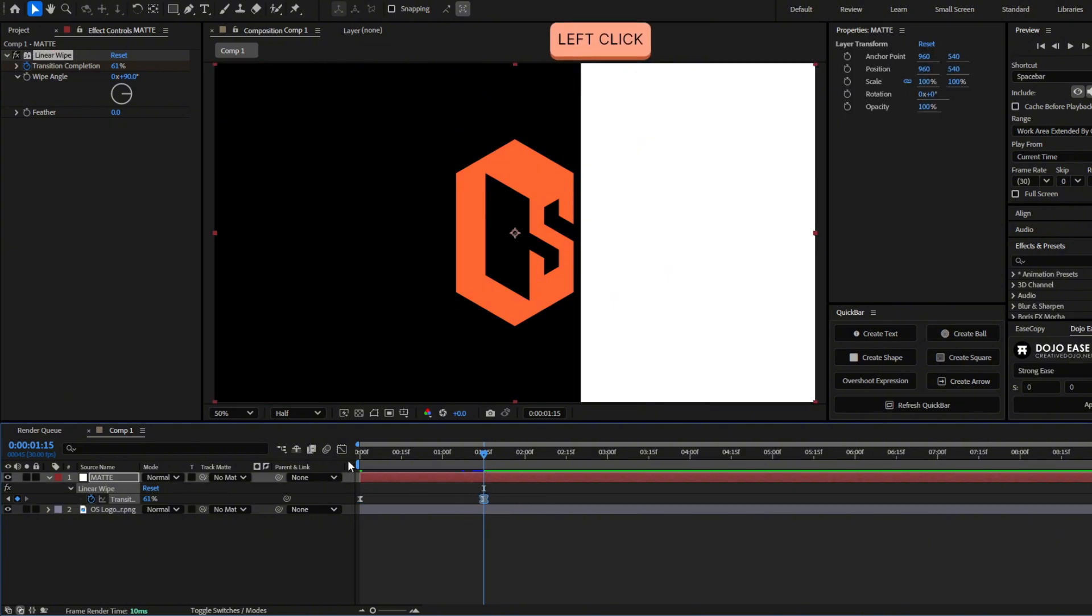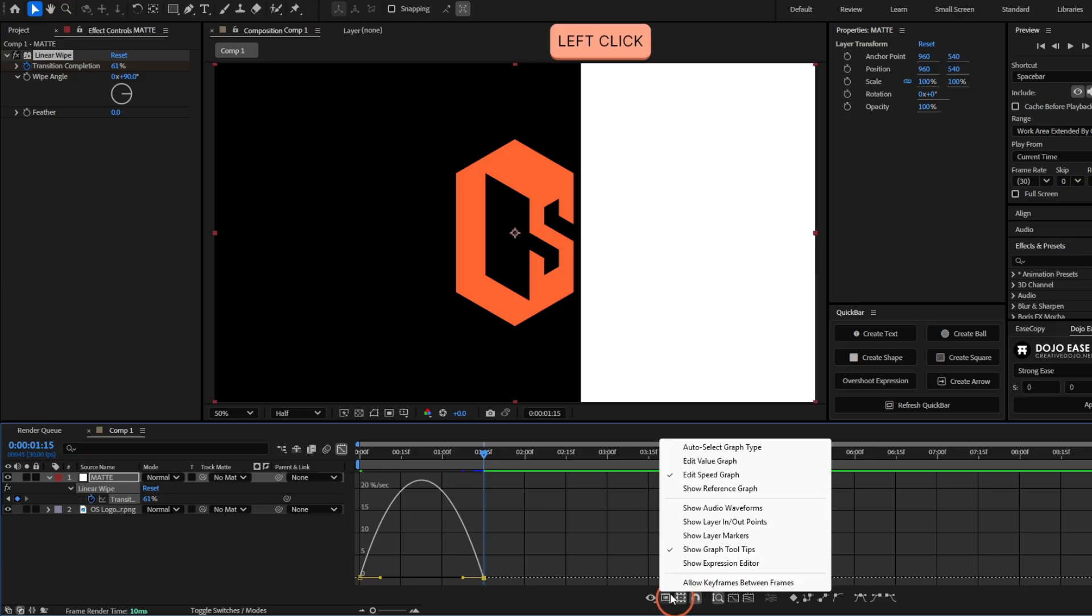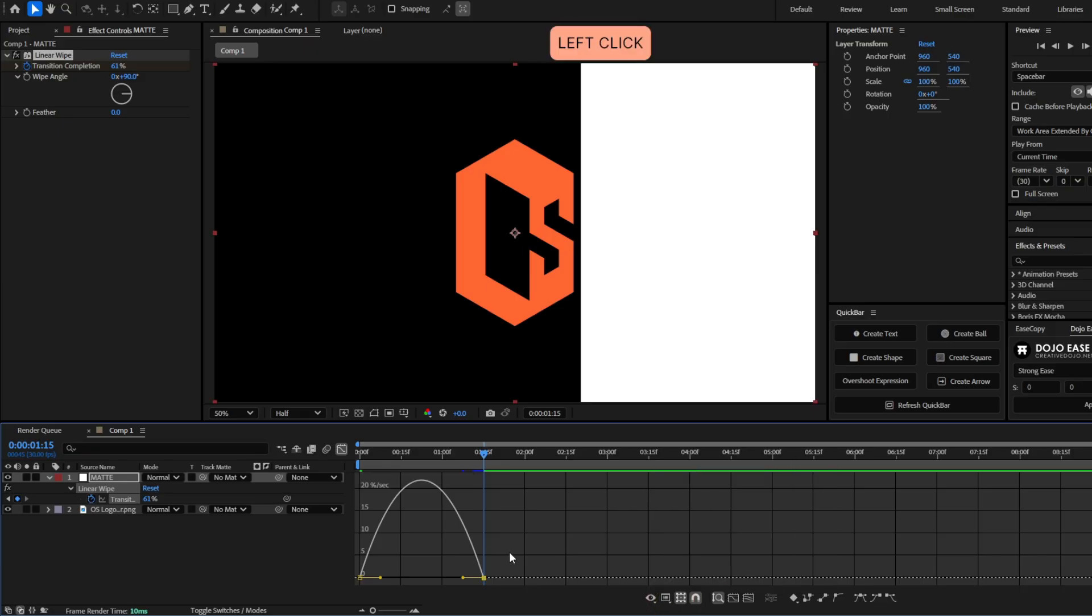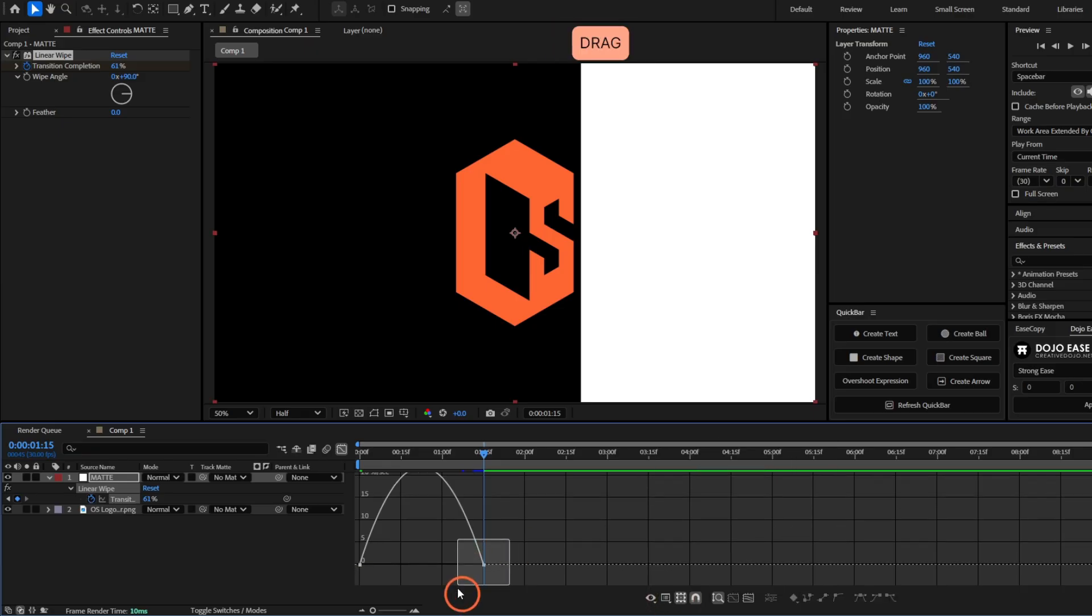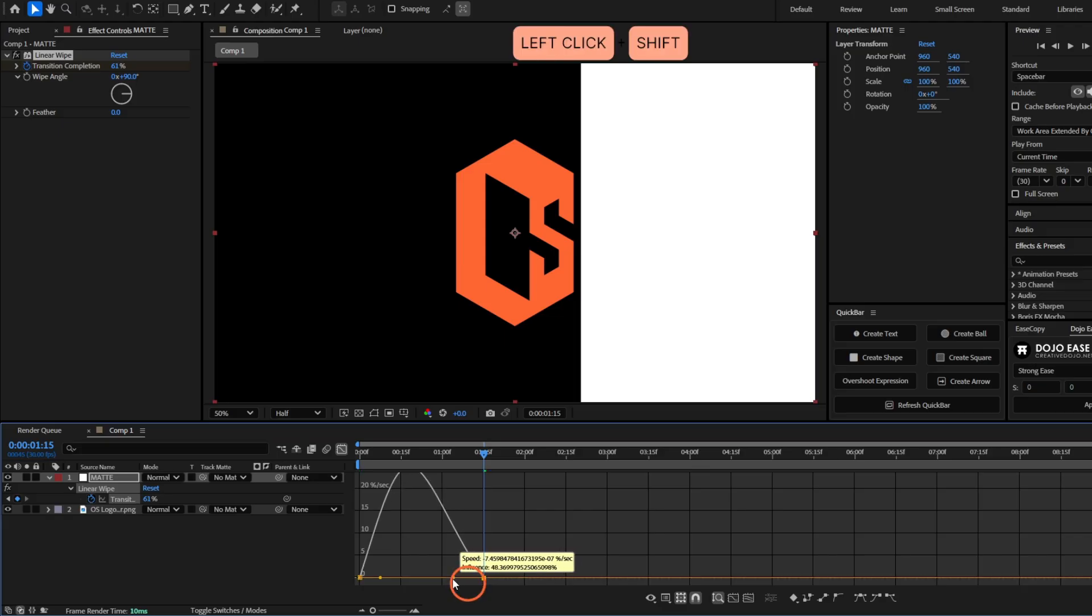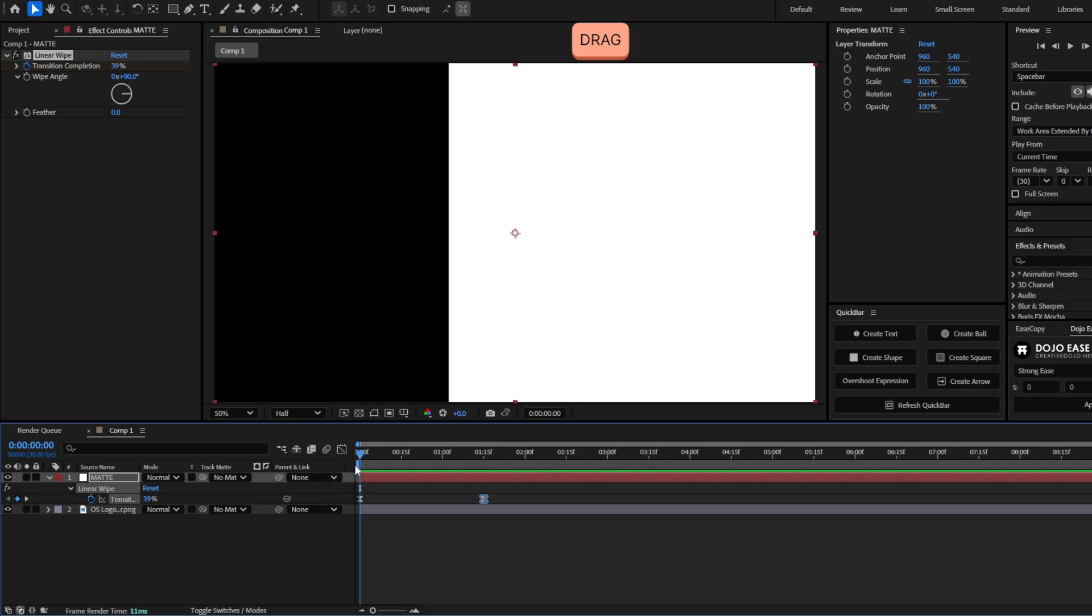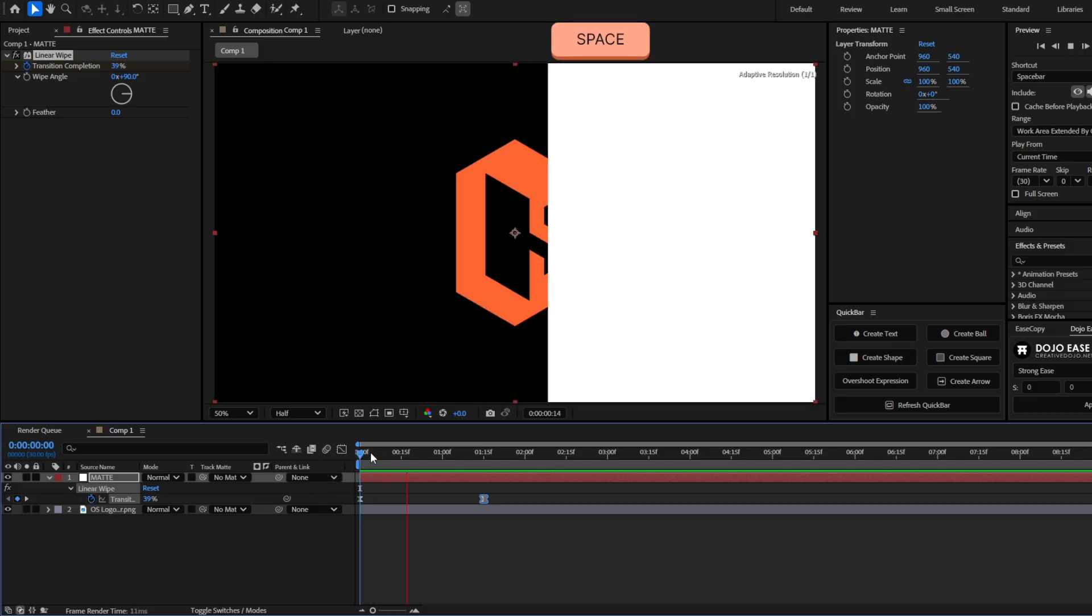Also let's grab the last keyframe, go here to the graph editor, make sure you are on the speed graph to see the graph like this, grab this last keyframe and move this handle all the way to 100%. This is to make the reveal to be smoother.